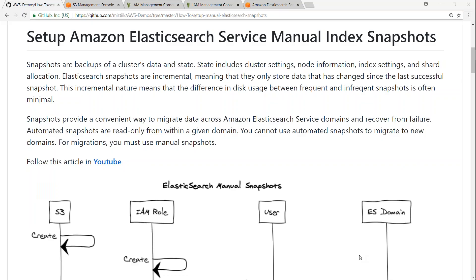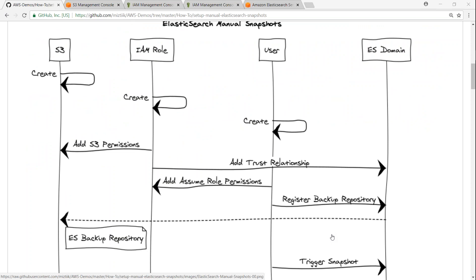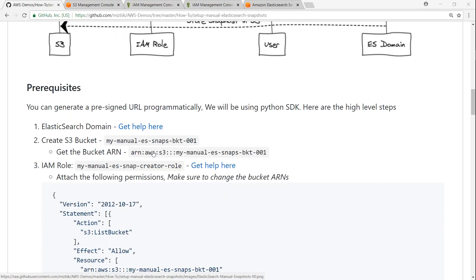Here we are in the GitHub article where all the steps required to take a manual snapshot have been documented. I made a simple flowchart to walk us through the steps. First we need an S3 bucket. We are going to create an S3 bucket, then create an IAM role which will have permissions to that S3 bucket, and a user who can assume this role and trigger the Elasticsearch domain to take a backup to your S3 bucket.